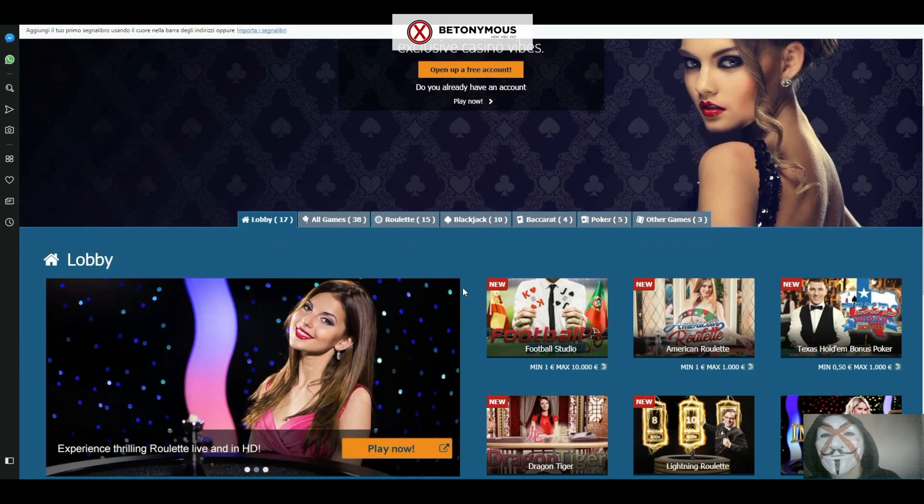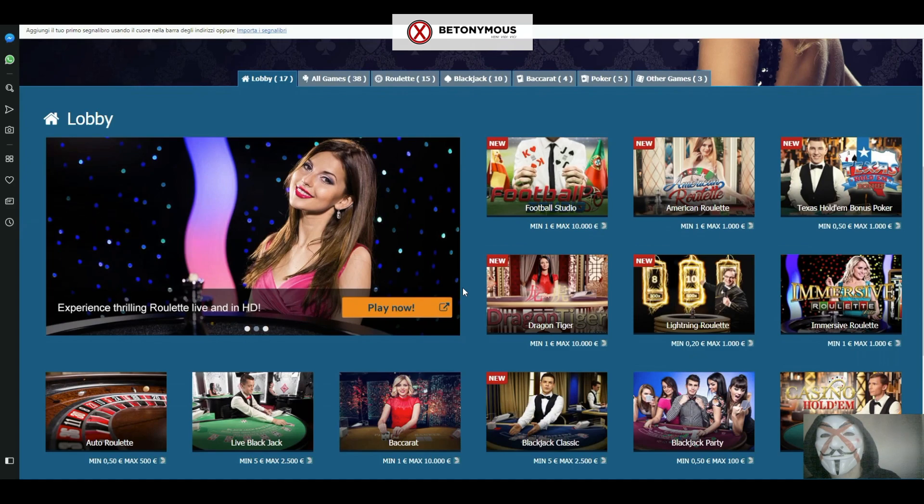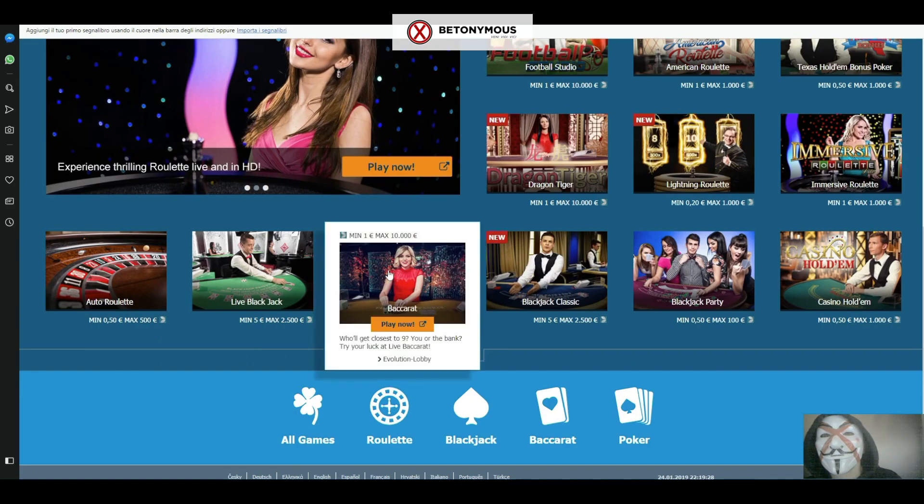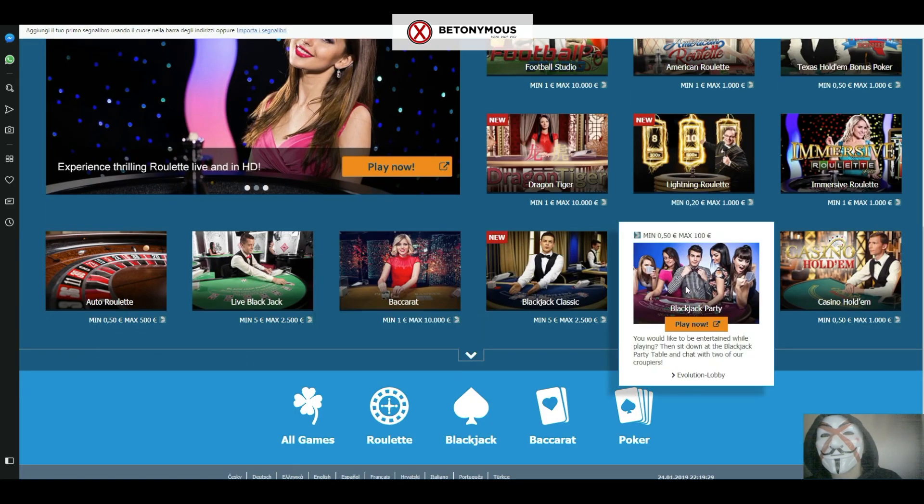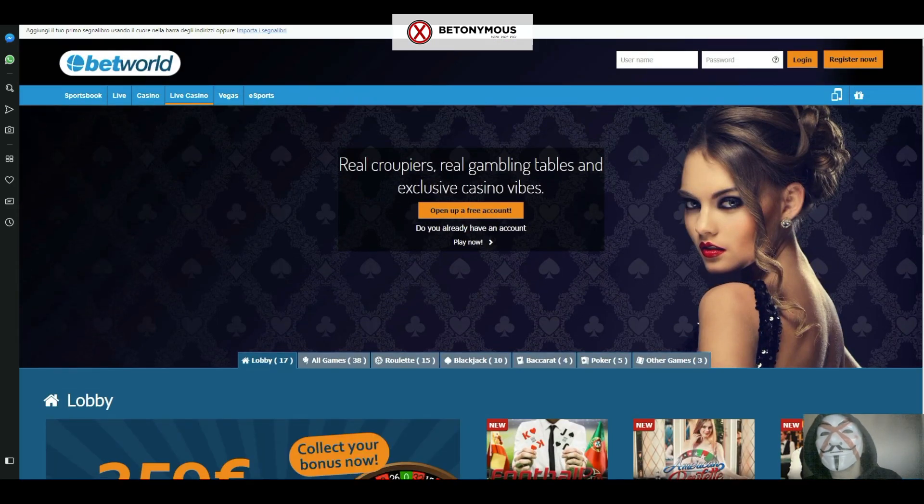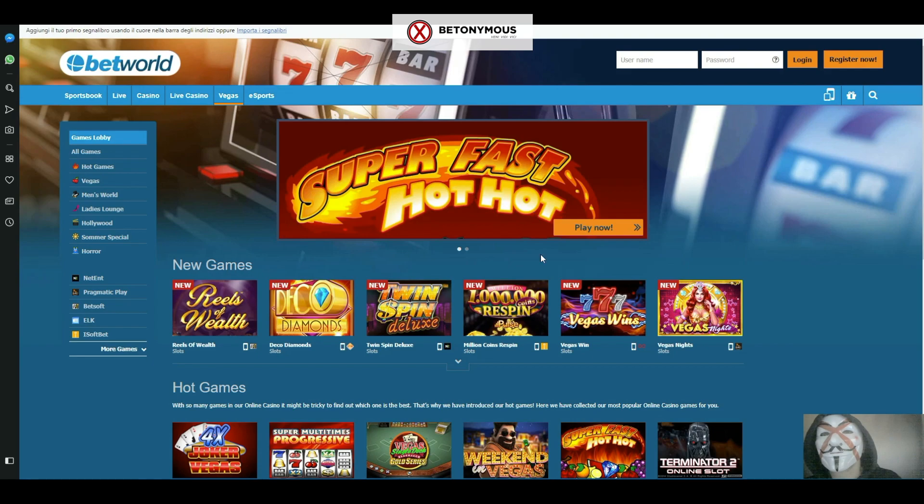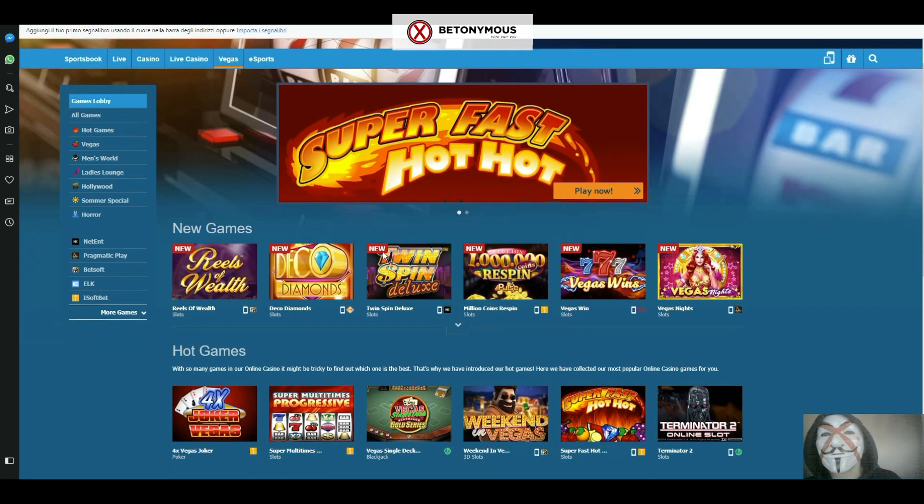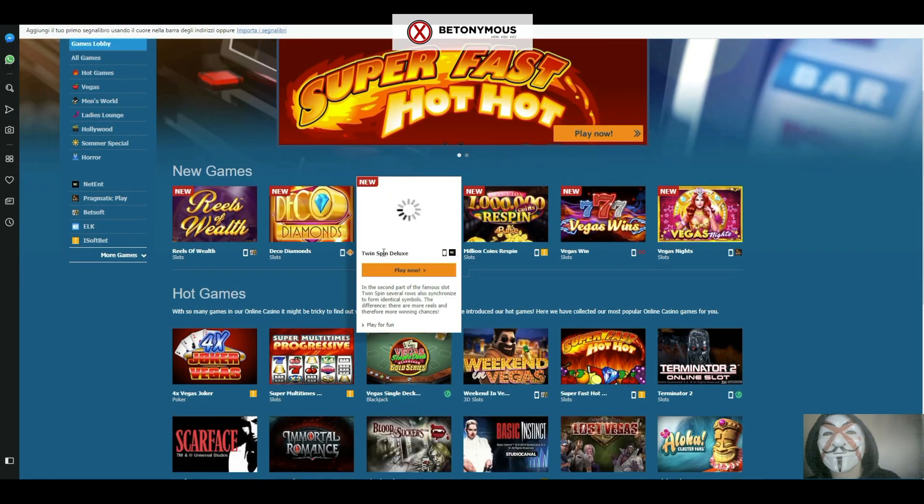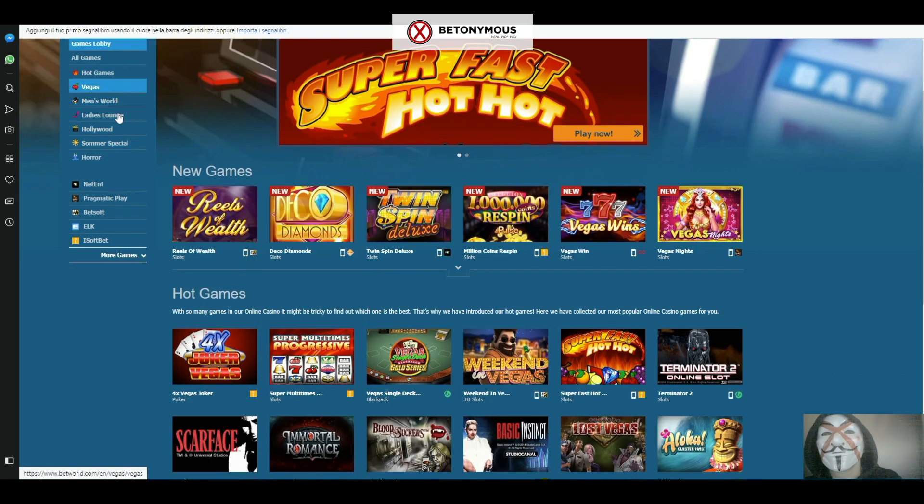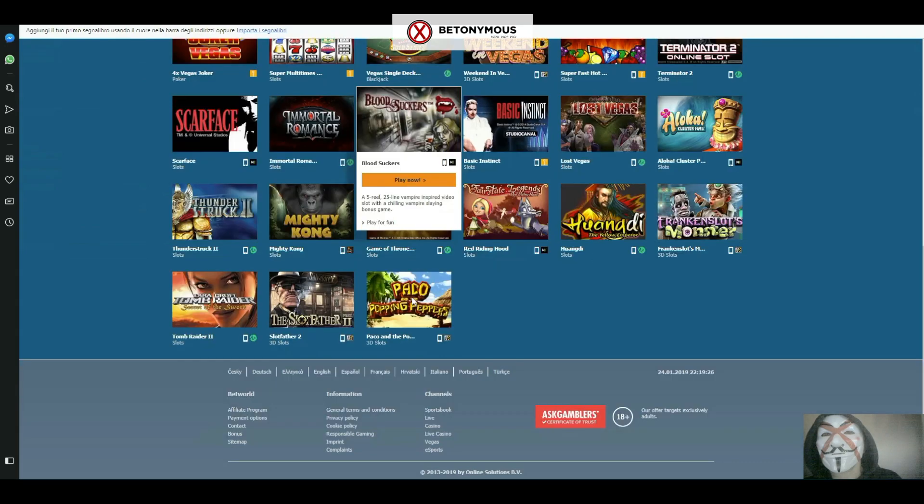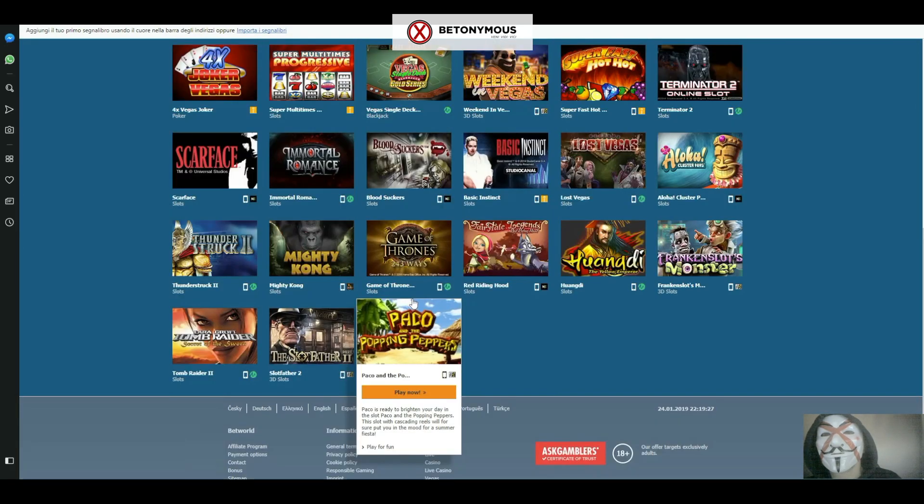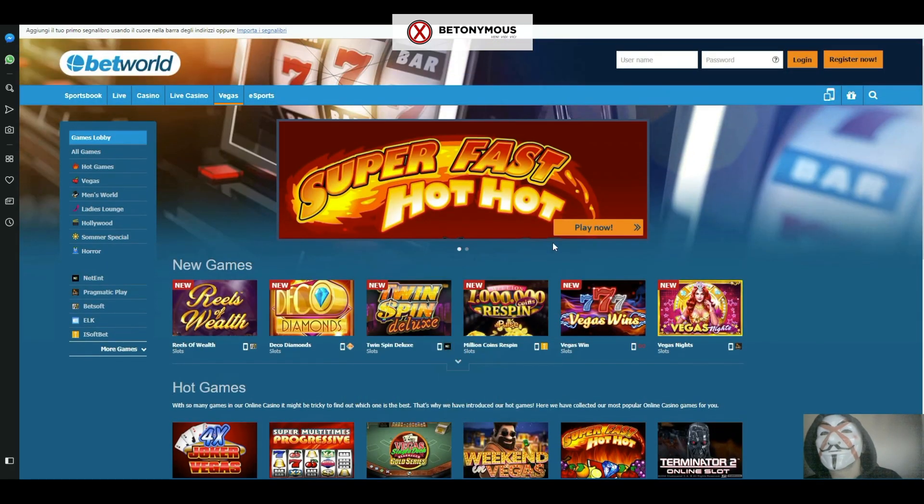In the live casino, you get to play casino games such as Blackjack, Roulette and Baccarat with real live dealers. In the Vegas section, you can play an amazing selection of popular online casino slot games powered by the best providers in the industry.